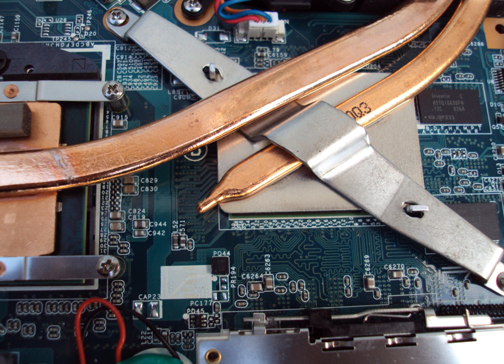A graphics processing unit is a specialized electronic circuit designed to rapidly manipulate and alter memory to accelerate the creation of images in a frame buffer intended for output to a display device.